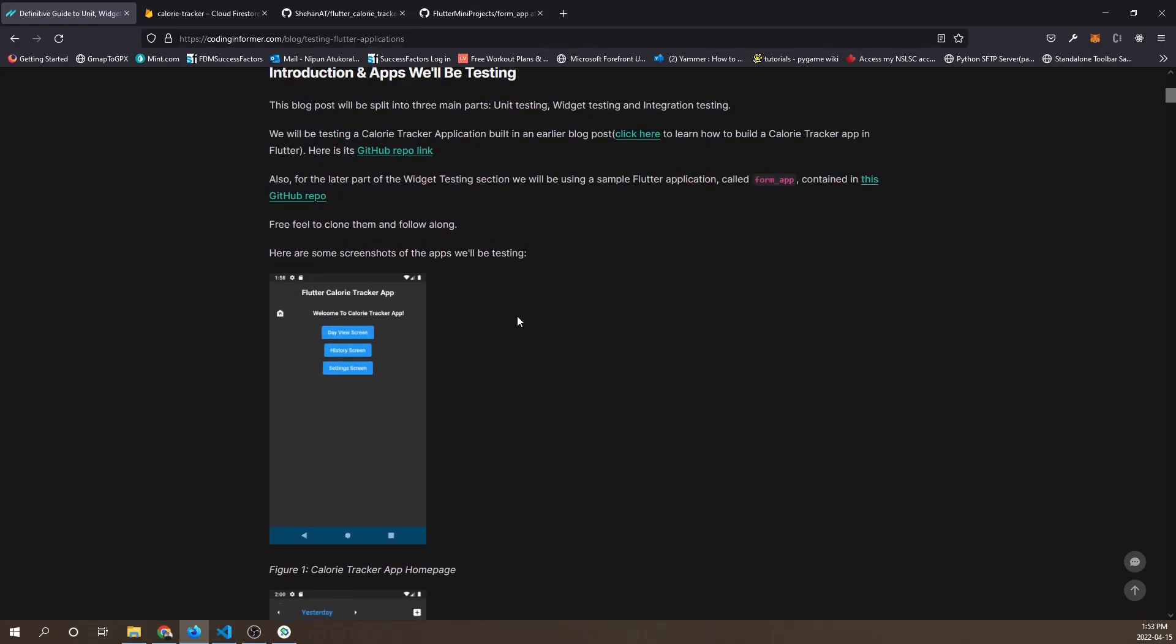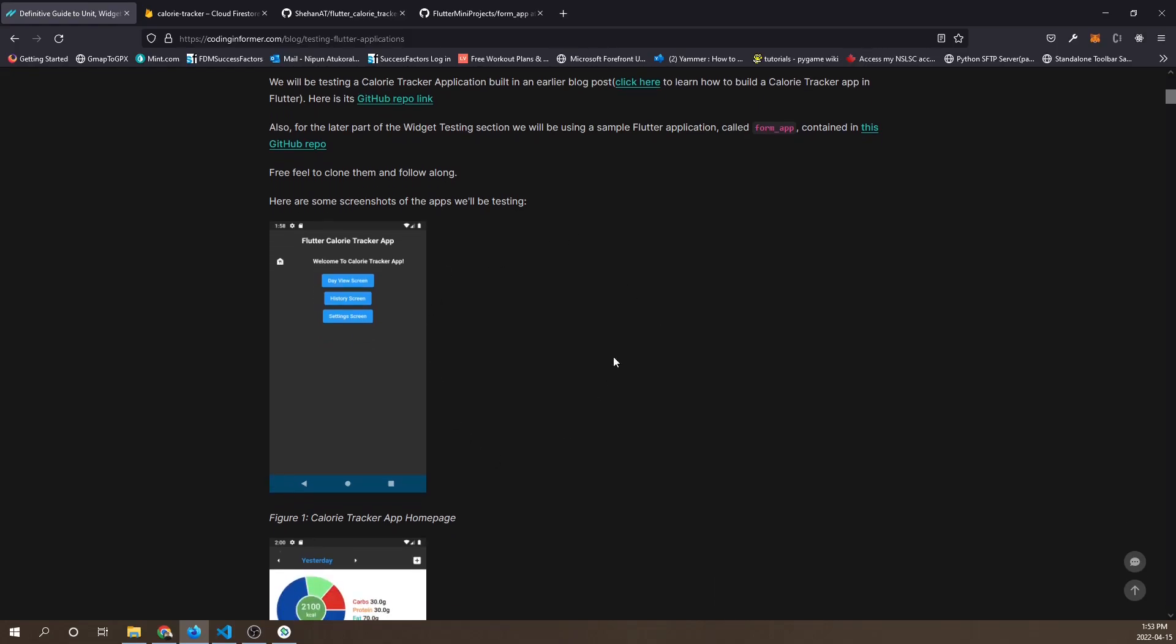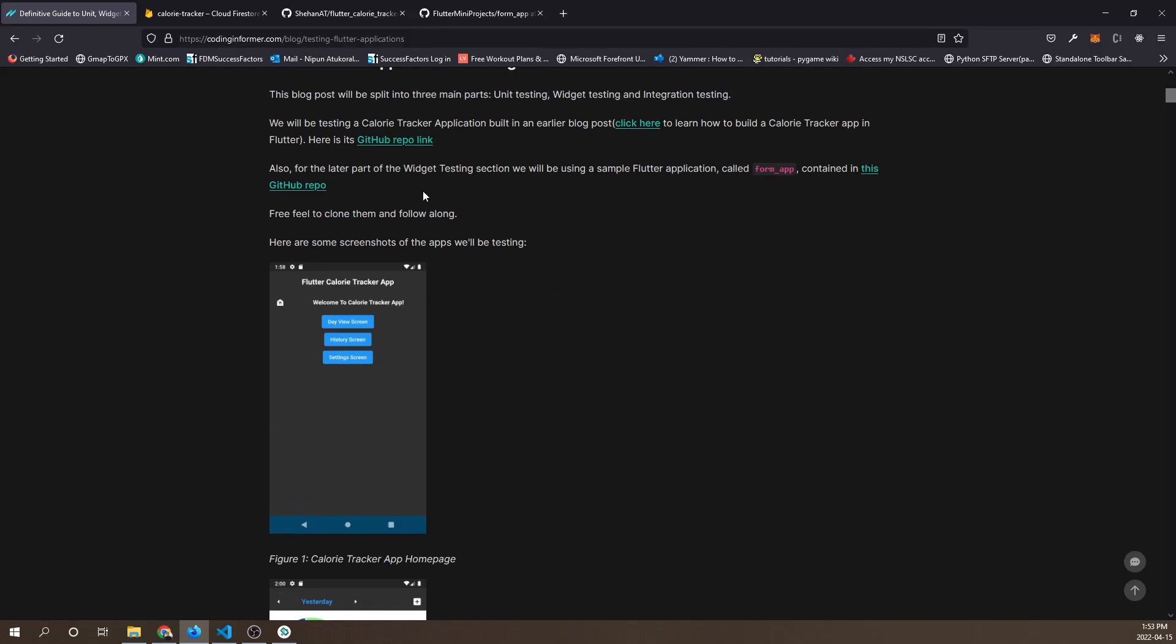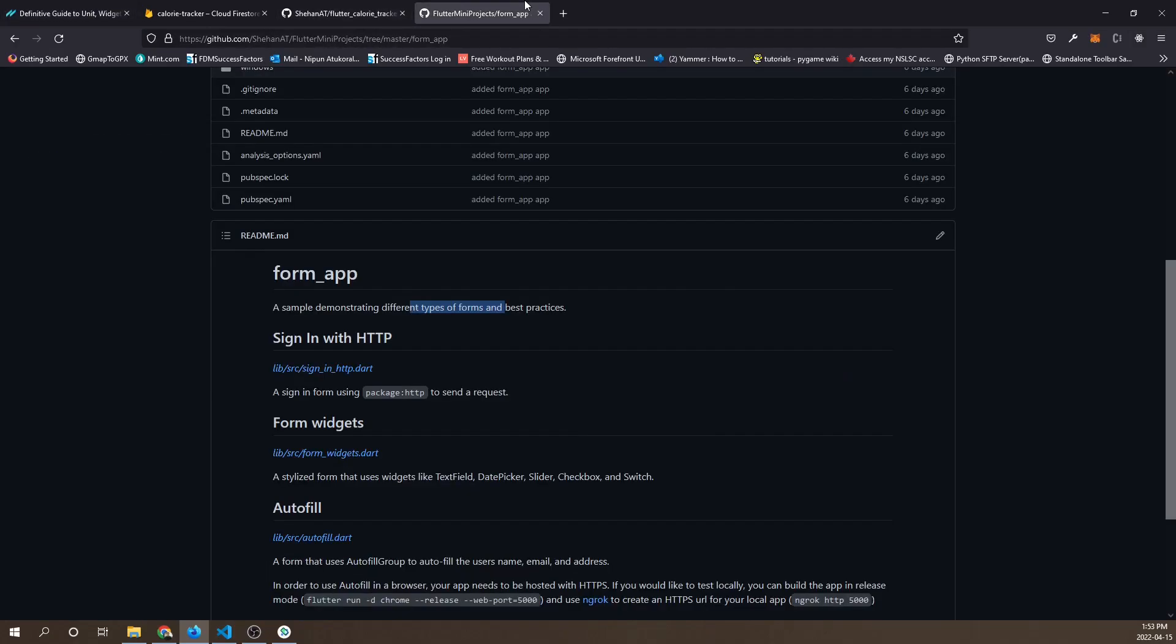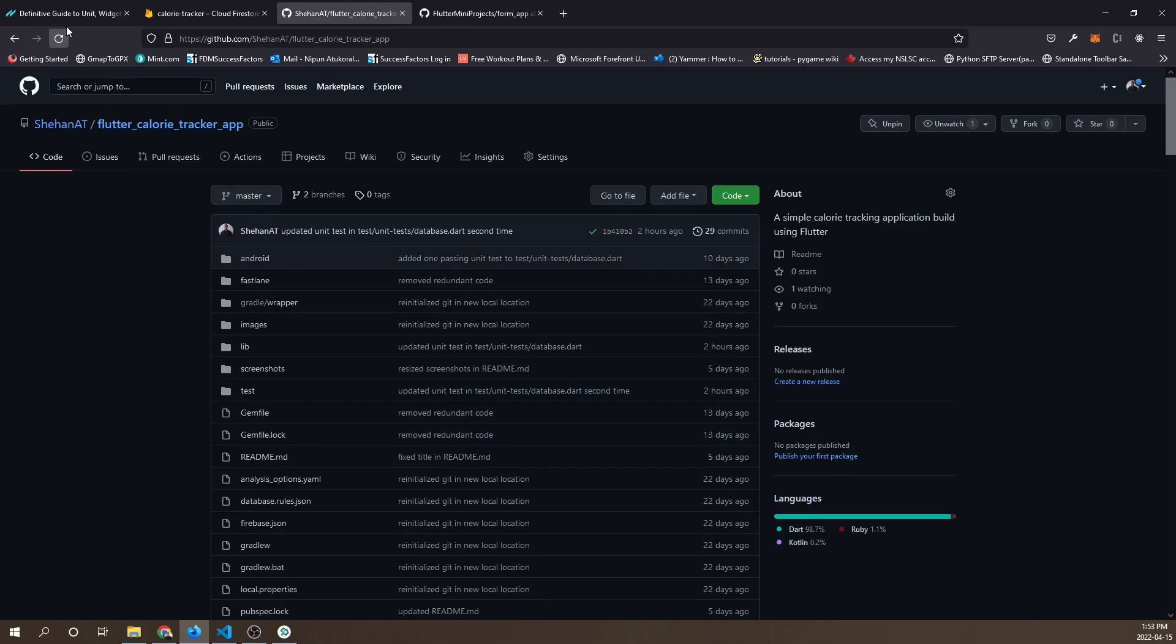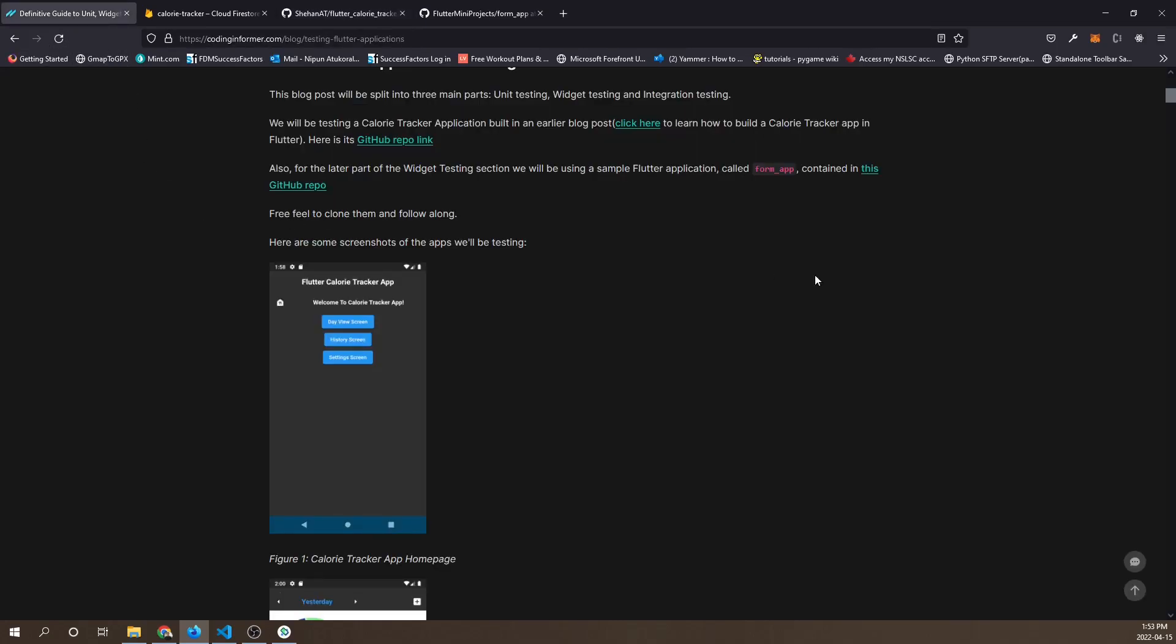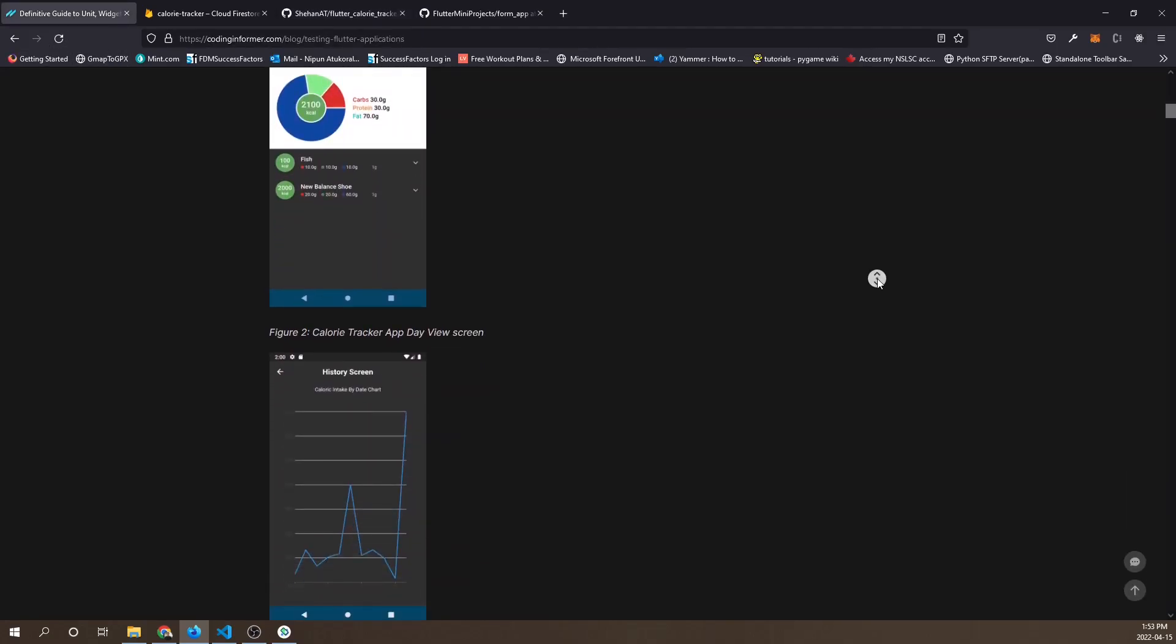We're going to be running some tests on these two applications to give you a better idea of how to develop unit tests, integration tests, and widget tests. This video is accompanied by a blog post which I'll link to in the description, and the two application GitHub source code is also included so you can clone it and follow along.